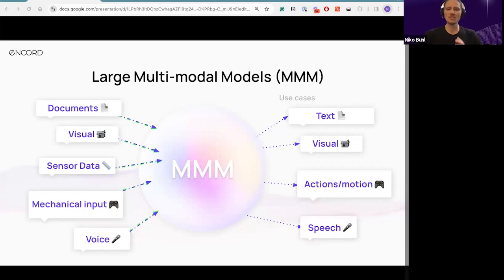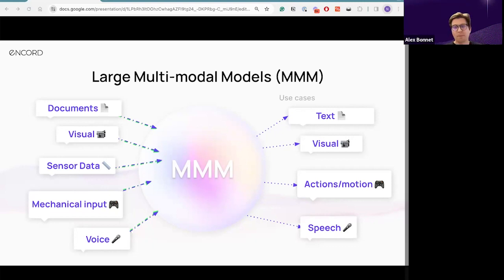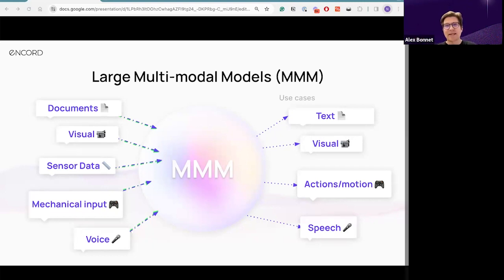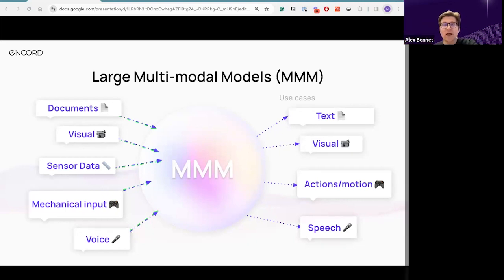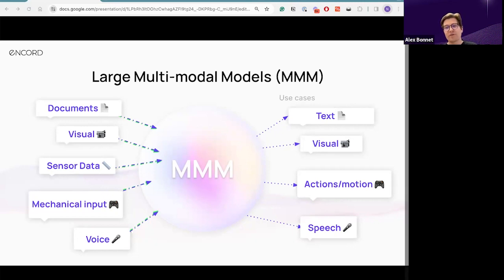Which of these modalities do you consider frontier modalities — where are we doing well and where are we lacking? So what we're doing very well at the moment is text. Text is not a frontier modality; it's kind of at the least-frontier end. These large models — LLMs, VLMs (visual language models), and now truly multimodal models — were trained on large corpora of available text data. On the internet, this data is rich and easily available. Additionally, the model architectures used to power not just LLMs but also multimodal models come from the field of NLP research — the transformer models introduced around 2017.